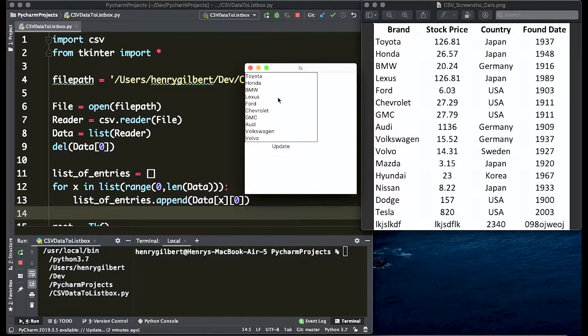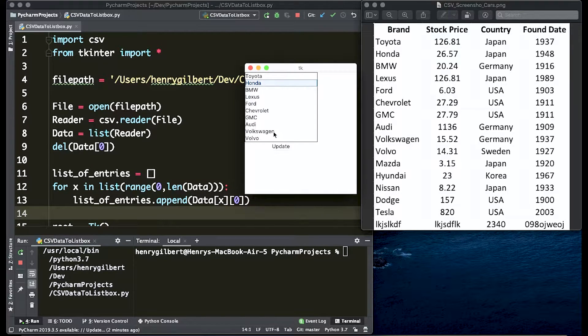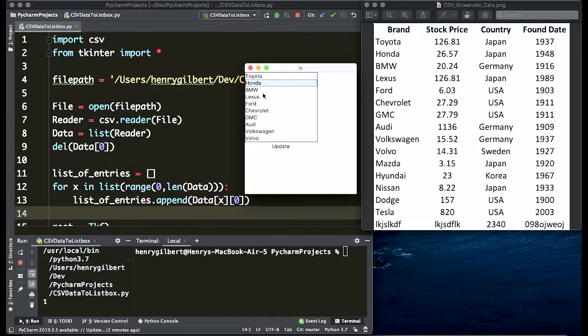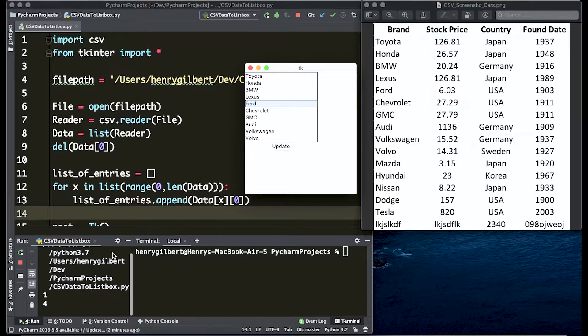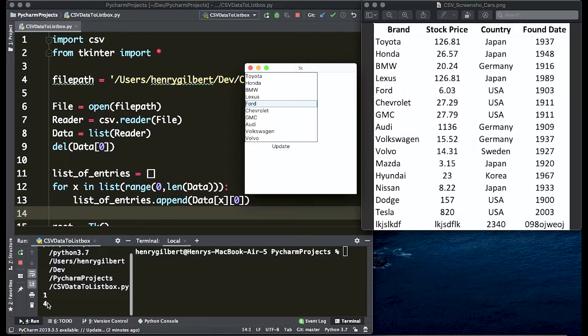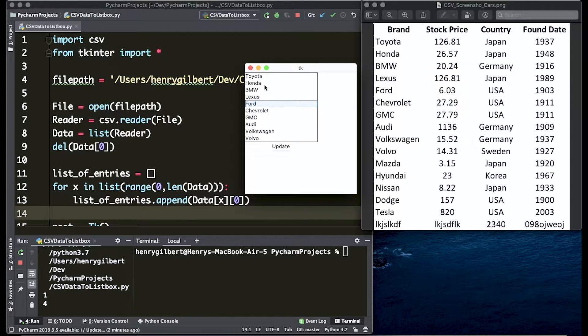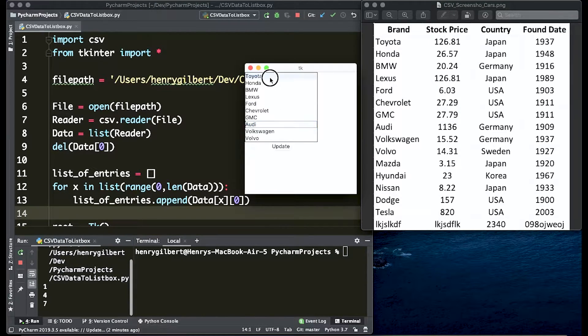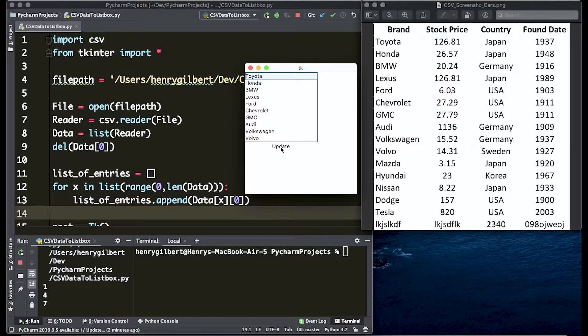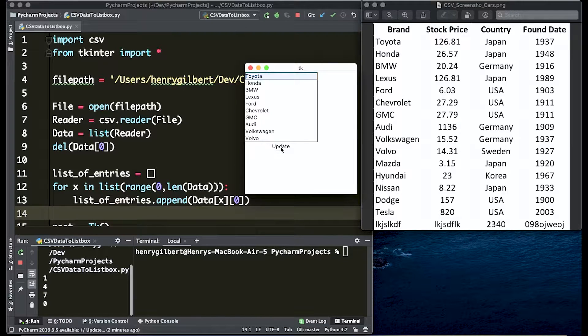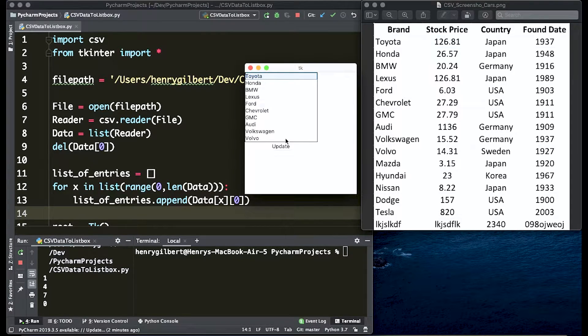So where we left off in the previous video is we have an interface built and when we press the update button we're actually getting the index. You can see here it's printing down in the bottom left corner the index of the cursor selection. So if you press the 0 index in this list box we're outputting 0 into the terminal.